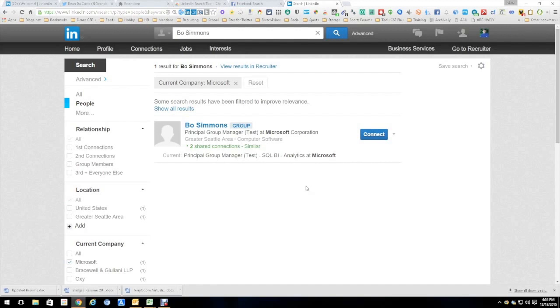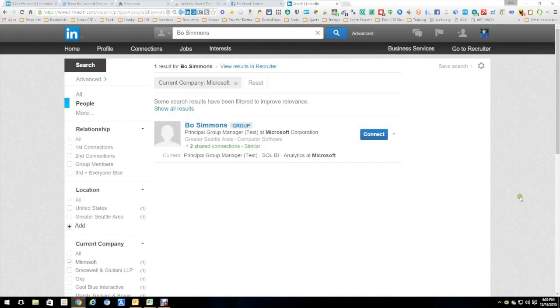So if you got somebody in there, not a lot of info, you want to get a little more, you can highlight the name, right-click, and you'll automatically get the LinkedIn profile or a list of them, which is easy to figure out from there.